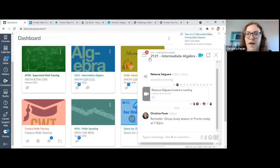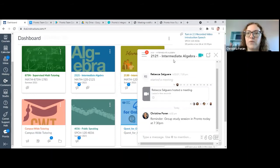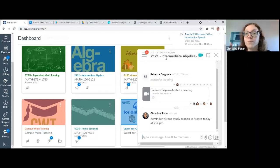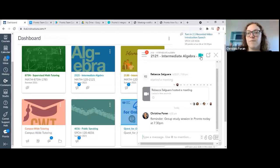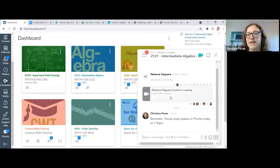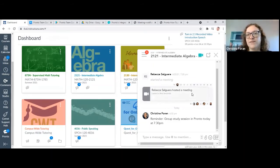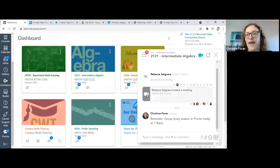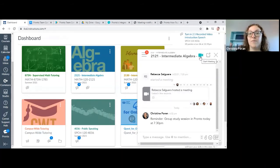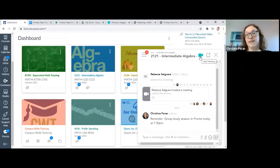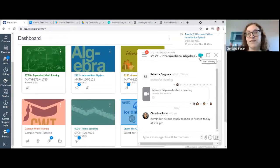The other thing I wanted to show you was when we do our group study session, we're going to start a meeting and you can see that Rebecca started a meeting here. To start a meeting, anyone can do that. It's like a video conference, just like in Zoom.